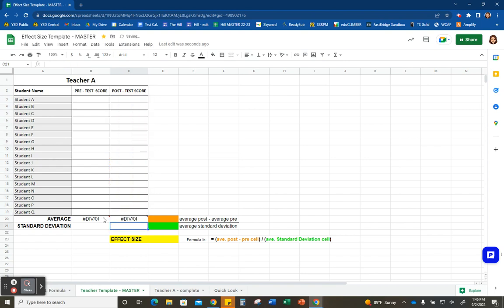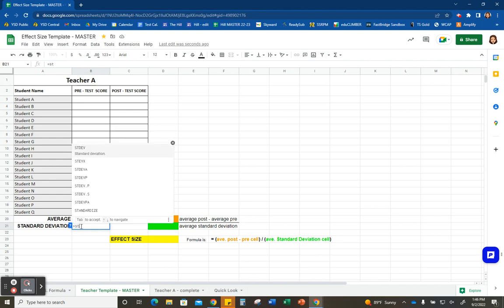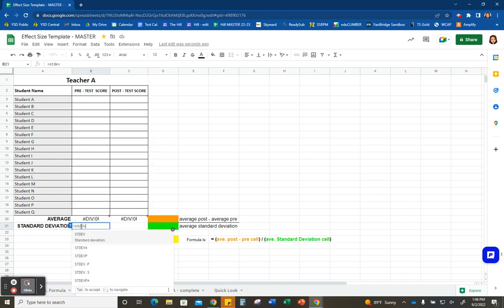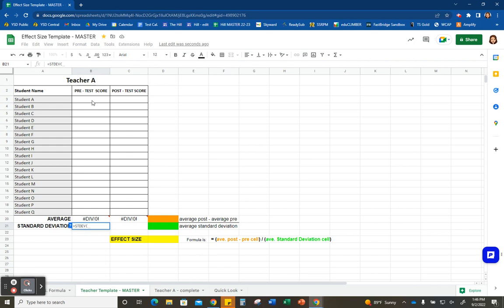Now we're going to move on to the standard deviations. I'm going to click back over to the pre-test column side. To find the standard deviation, we're going to click the equal sign again and start typing in STDEV. That's going to pull up the standard deviation function, then select all of the pre-test score cells again and hit enter.